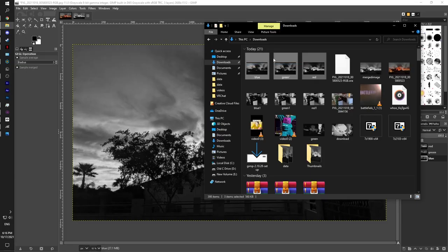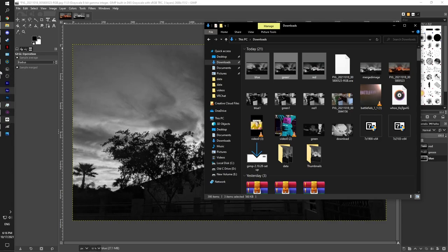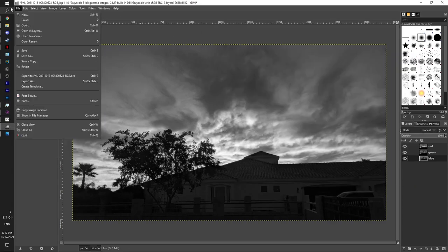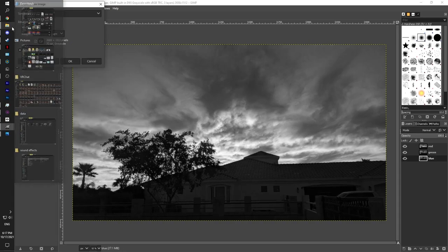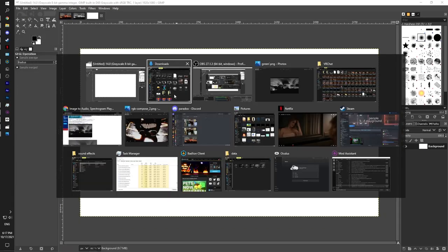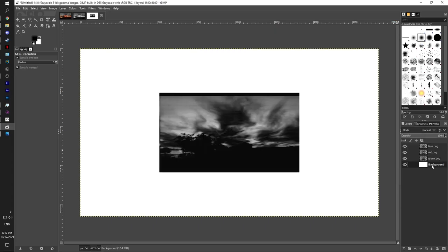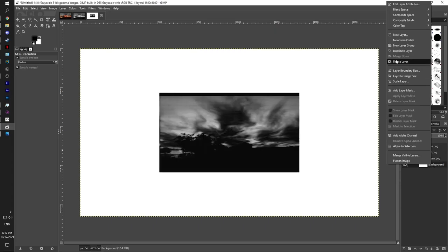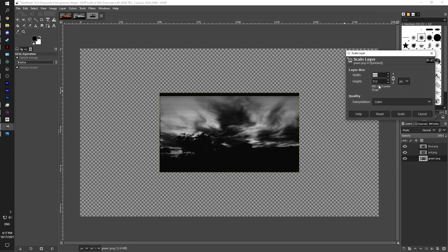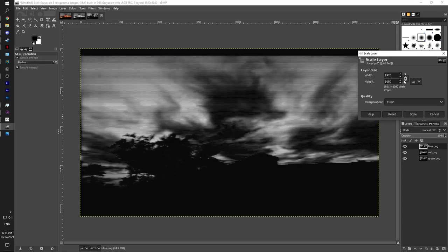So now that you've created the three files, you're just going to drag them in here. You're going to click on new 1920 by 1080. And then you're going to drag the files and then you can delete the background. This guy doesn't need to be here. And then you can just right click, go to scale layer, and you're going to set it to 1920 by 1080.